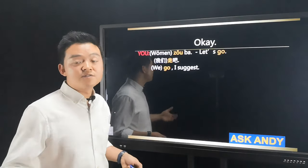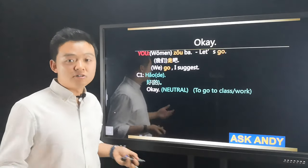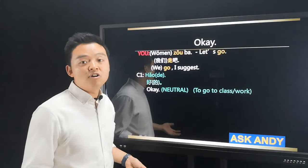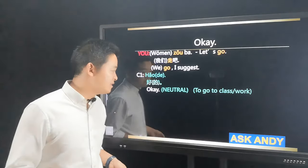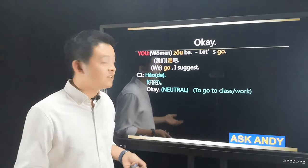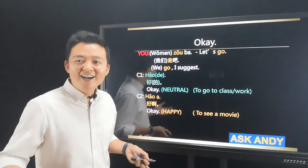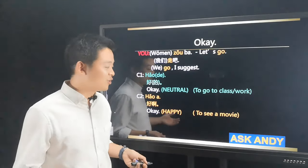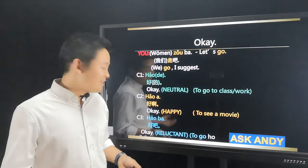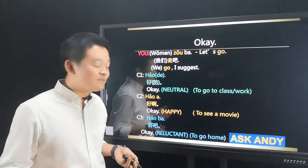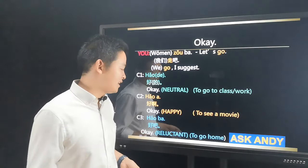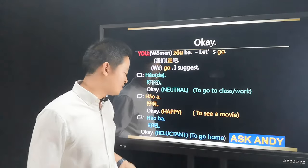From your Chinese friend you may hear different answers. 好的 or just 好 — that okay is neutral, like when someone asks shall we go to class or go to work. 好的 and 好 are the same — neutral. Then there's 好啊 — that is a happy okay. If you ask your friend to see a movie, you might hear 好啊. And then 好吧 — that's a reluctant okay. Maybe it's late at night and you're asking your Chinese friend to go home; the answer may be 好吧 — a reluctant okay.